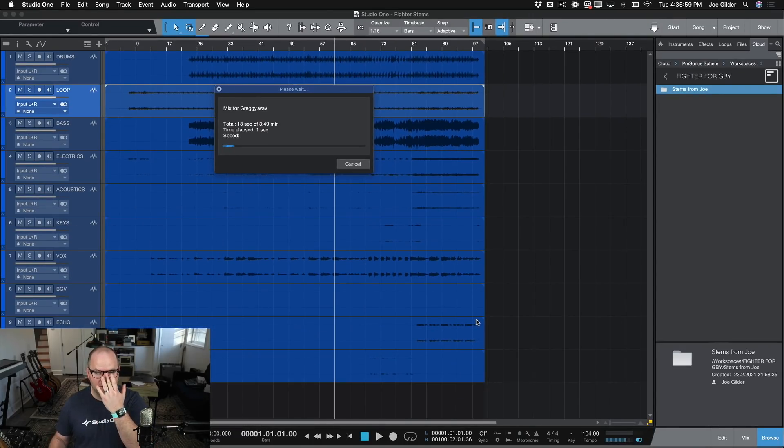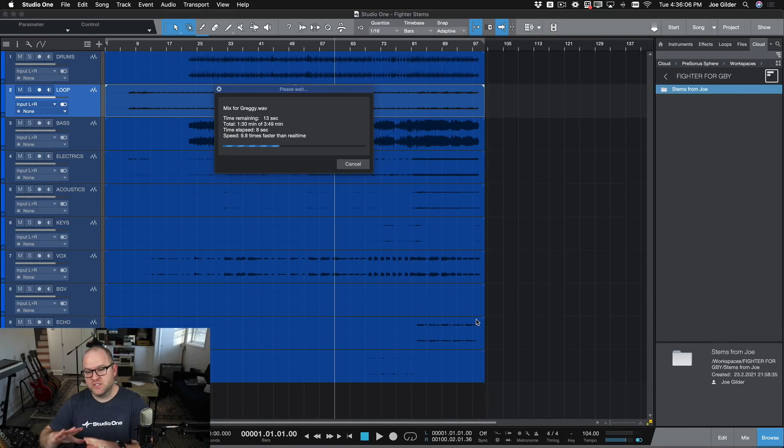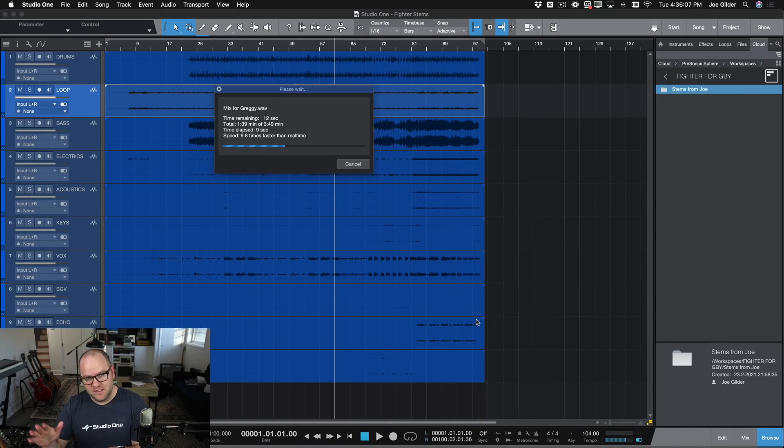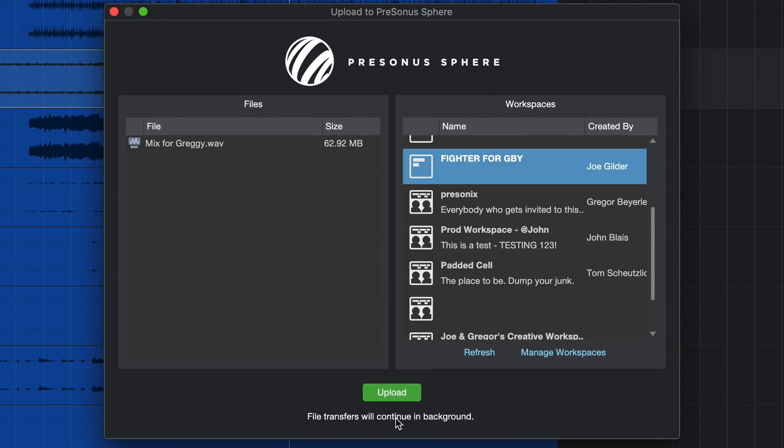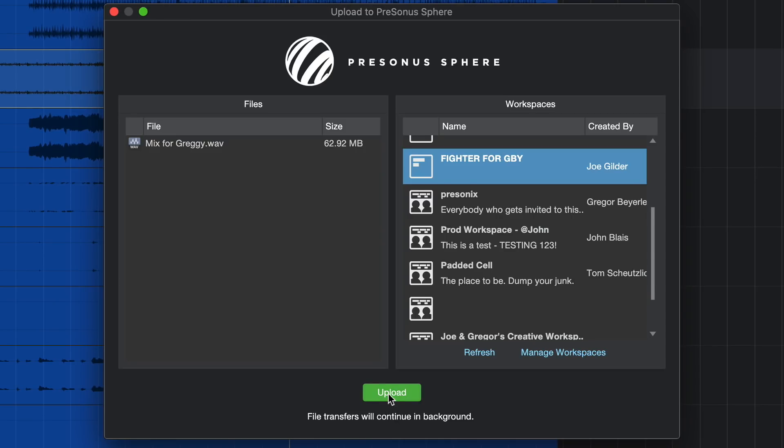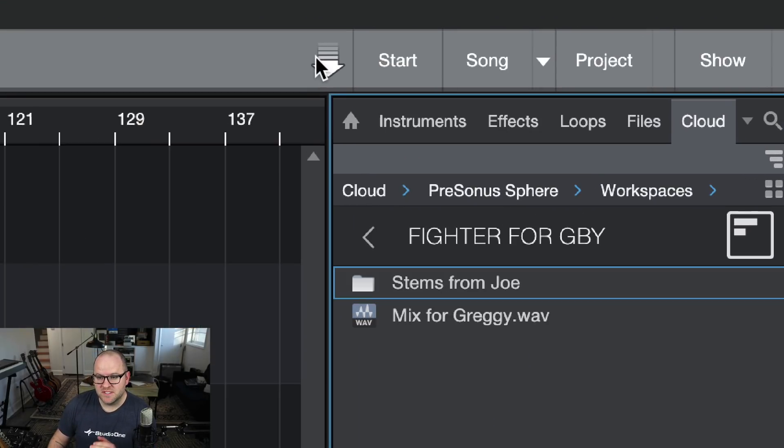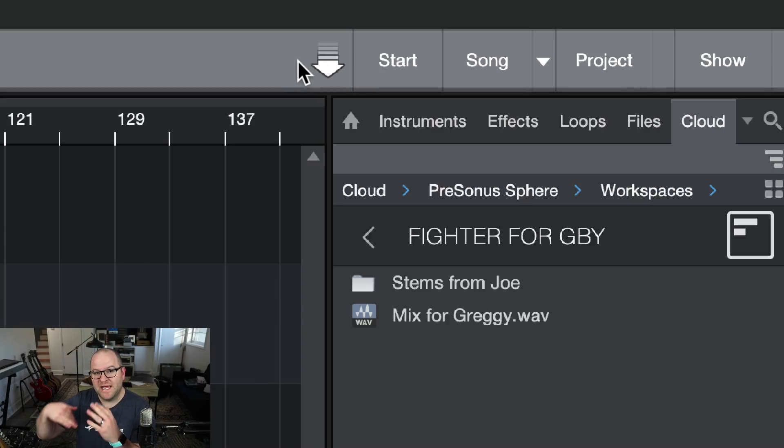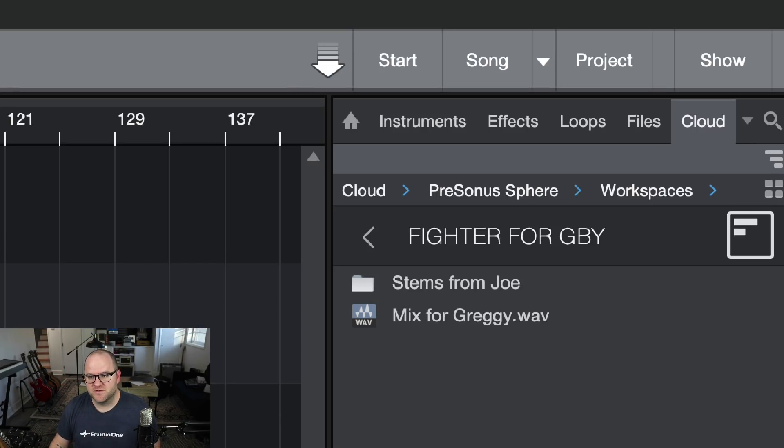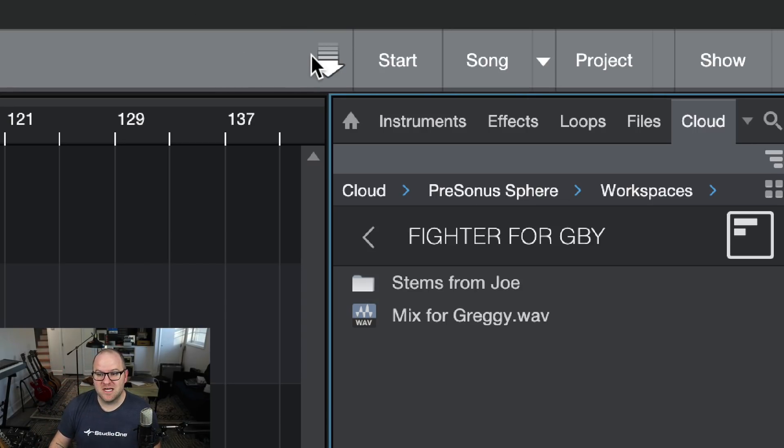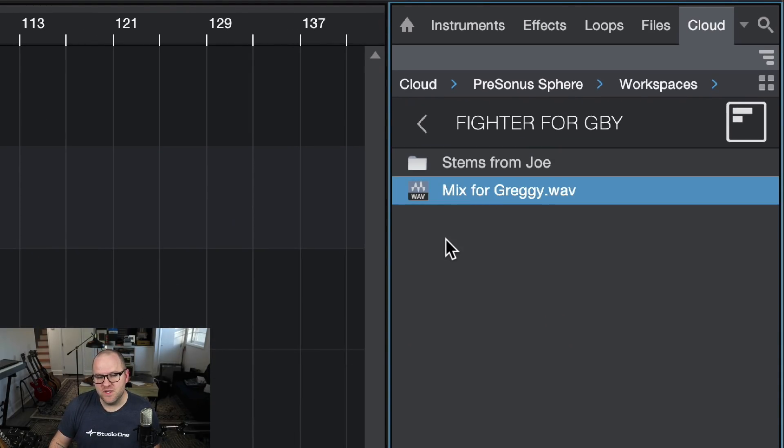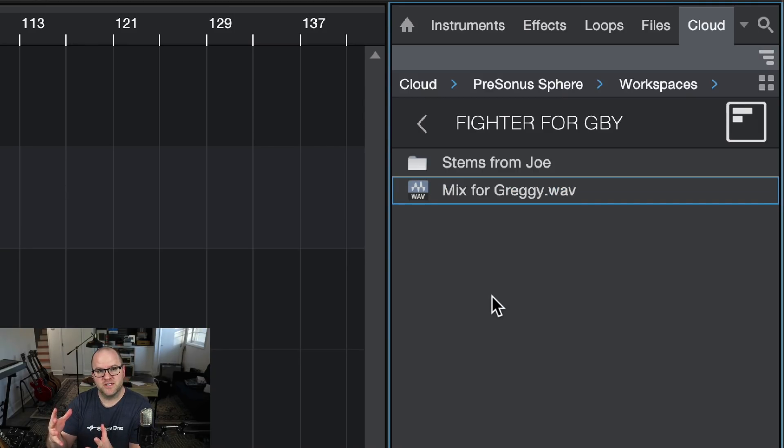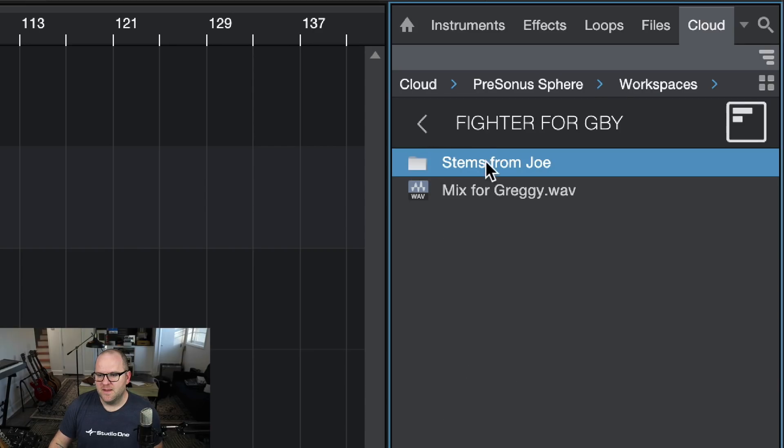Now Studio One is going to render a mixdown just like it always does, but once that's done, it'll pop up a window to ask me where in my Presonus Sphere account I want to place this mix. There it is. I'm going to choose the Fighter for GBY workspace and click Upload. And just like the stems, it's going to upload that into the workspace. It'll be there next time I look. By the way, in case you didn't know, there's a little arrow here next to the Start Page button that will animate and move when there's transfers happening up to Sphere, down from Sphere. So you can always know if there's a transfer happening. Once it stops moving, there aren't any transfers happening. And if you don't see what you just uploaded in Sphere, just right click and choose Refresh. It'll refresh it there and you'll see that my stems are here in this folder and my mix for Greggy is right there.